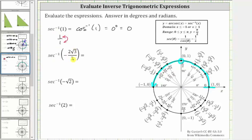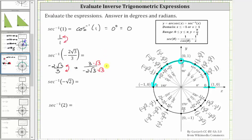Next, we have inverse secant of negative two square root of three divided by three. Let's rewrite this using inverse cosine by determining the reciprocal of this secant function value. The secant function value is negative two square root of three divided by three, so if we take the reciprocal, we can find the cosine function value, which is three divided by negative two square root of three. In order to recognize the cosine function value, we need to rationalize the denominator by multiplying the numerator and denominator by the square root of three. We have negative three square root of three over two times three — this product is three, and two times three is six. Simplifying, there's one three in three and two threes in six, which gives negative square root of three divided by two. Therefore, inverse secant of negative two square root of three divided by three equals inverse cosine of negative square root of three divided by two.